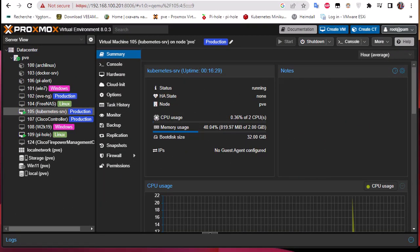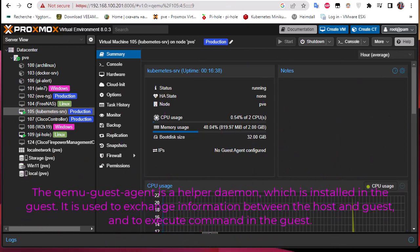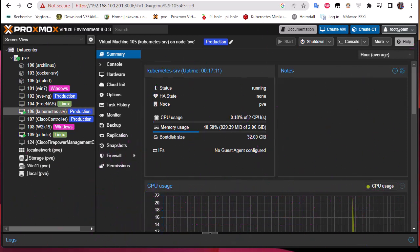First thing first, we have to know what QEMU guest agent is. It's actually a daemon that is installed on the guest operating system, and it's used to exchange information between the host and the guest. In this case the guest is our virtual machine and the host is our hypervisor, Proxmox. This daemon allows us to exchange info between the host and the guest and also to execute commands in the guest operating system.